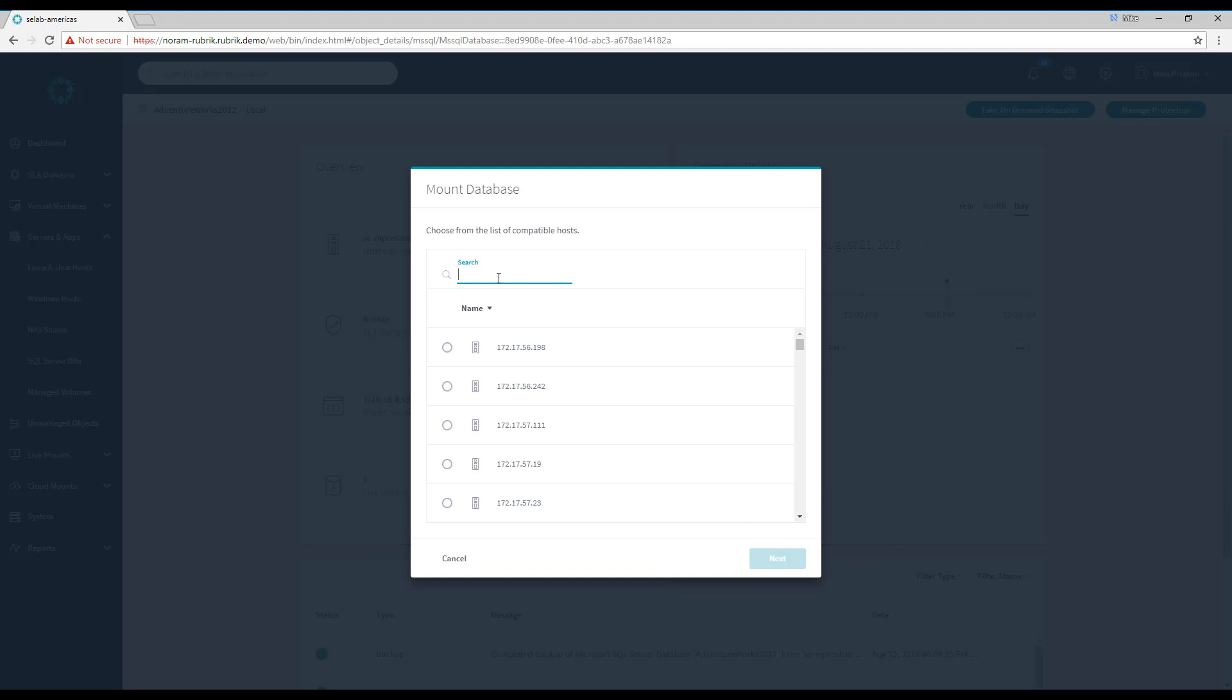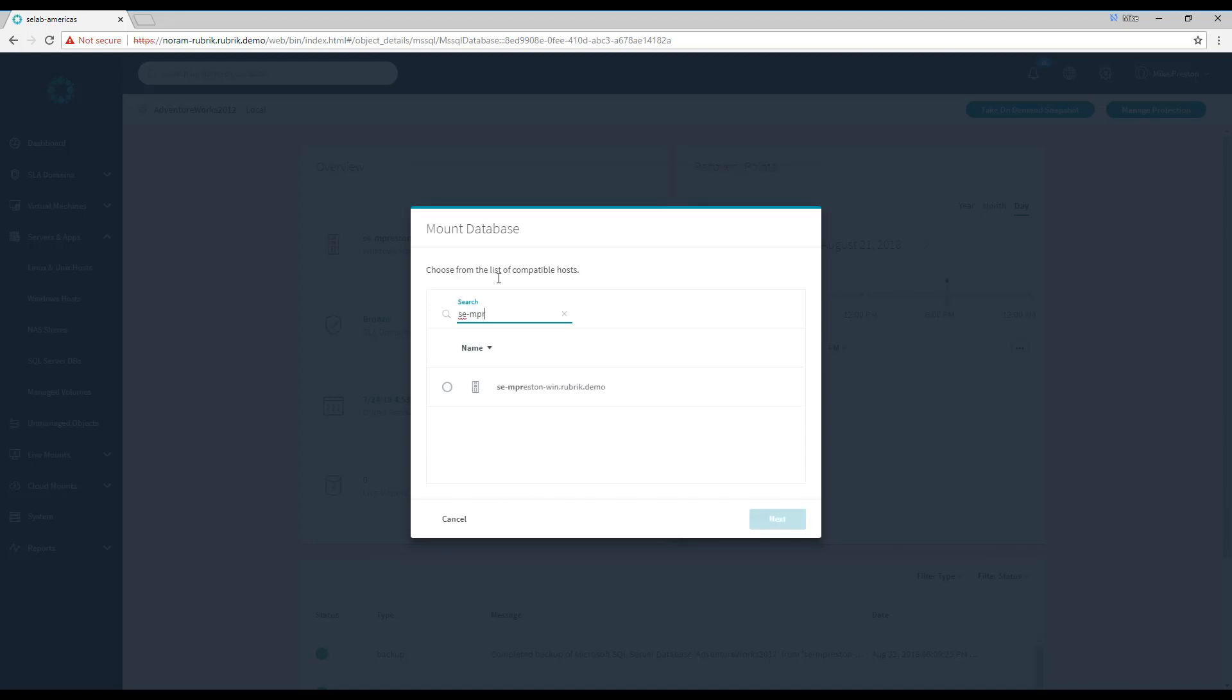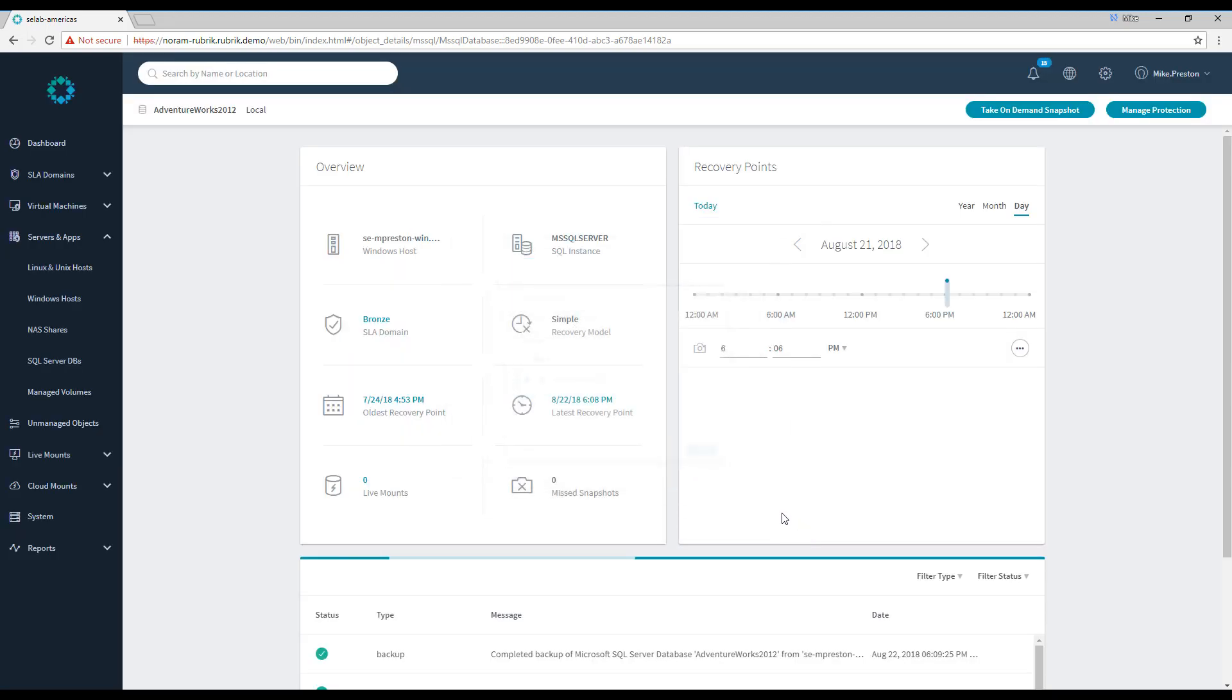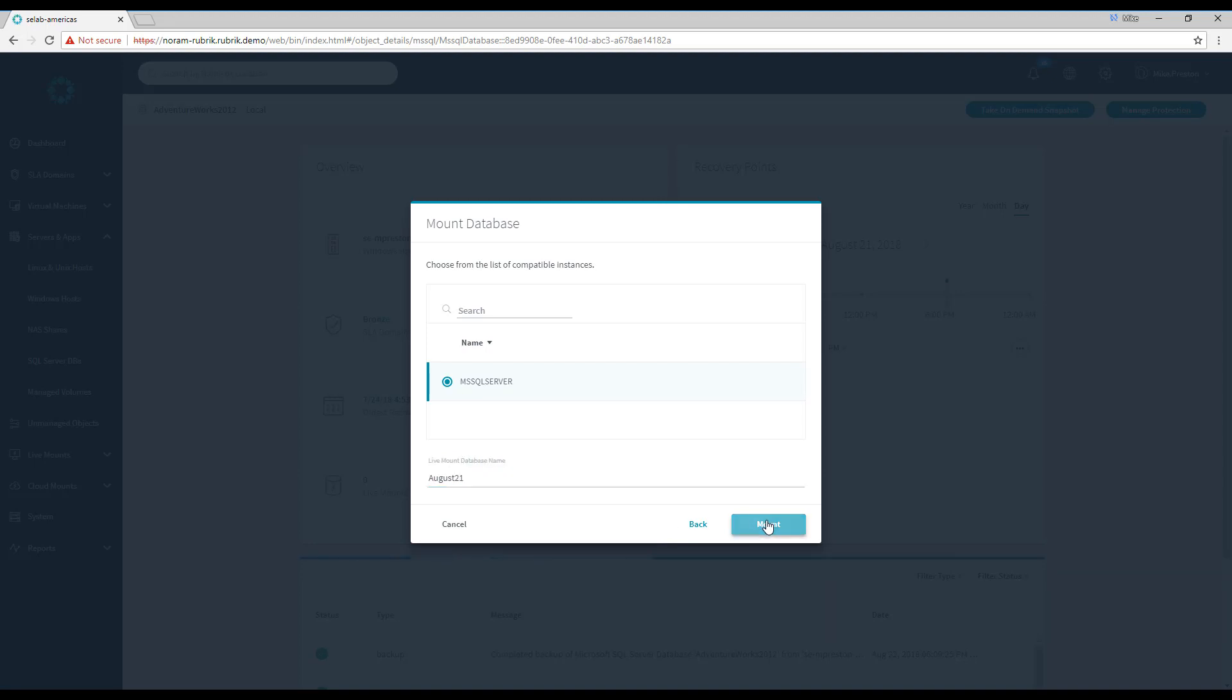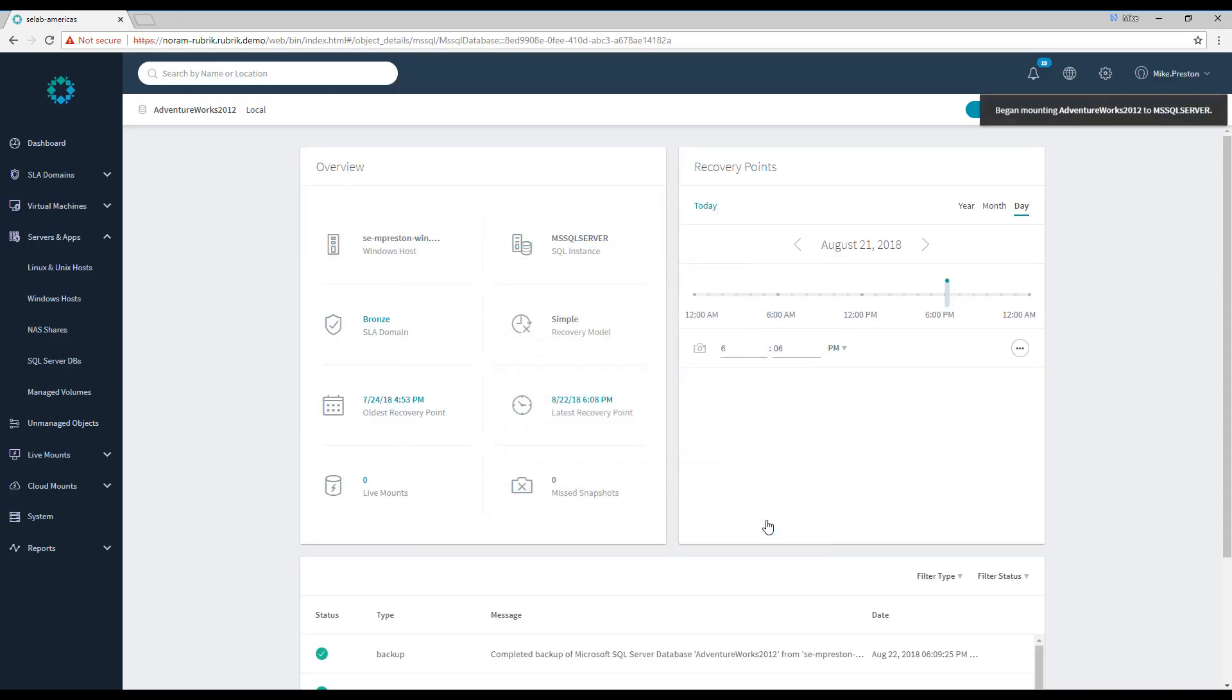Again, we can use Rubrik's predictive and smart search to narrow down our options. This is going to be the SQL host that I'd like to LiveMount my database to. I'll select it, click next. Then I'll select my instance and give it a name. Let's go ahead and call this one August 21st.